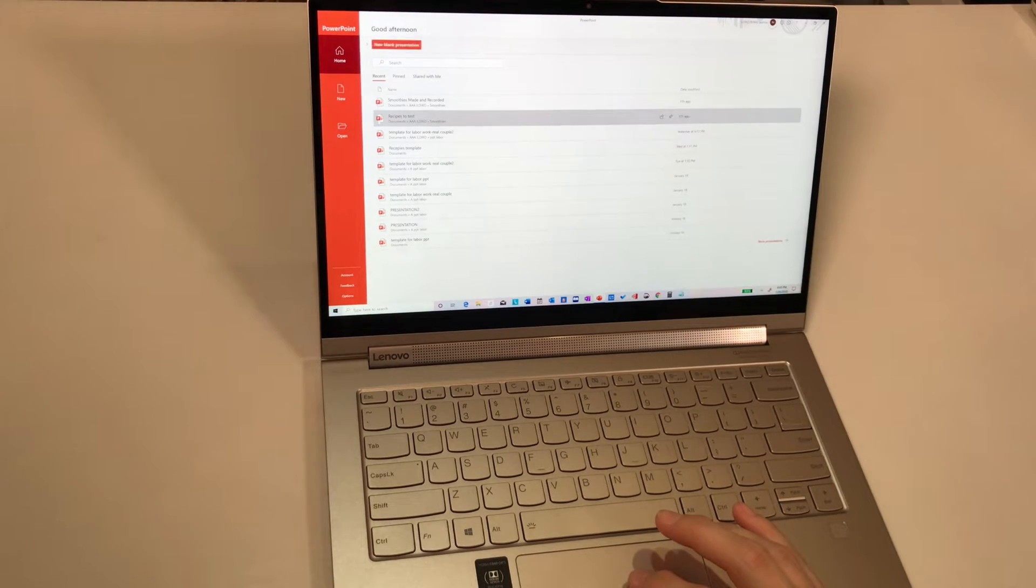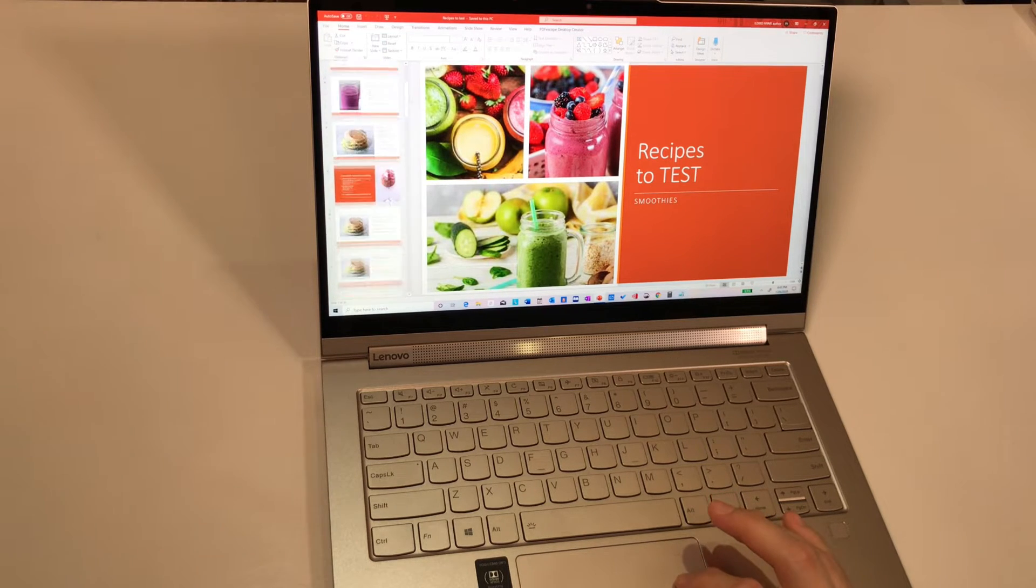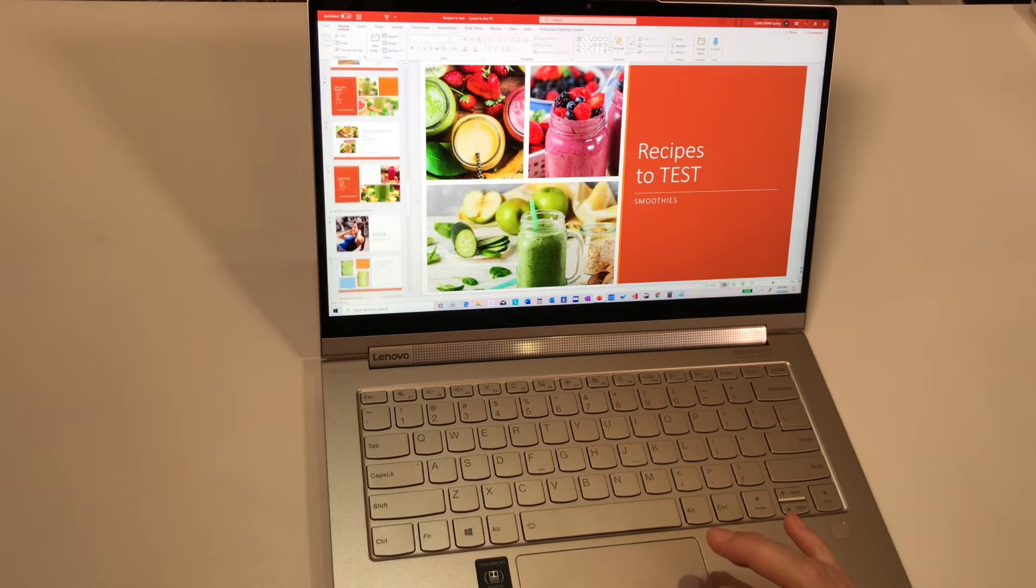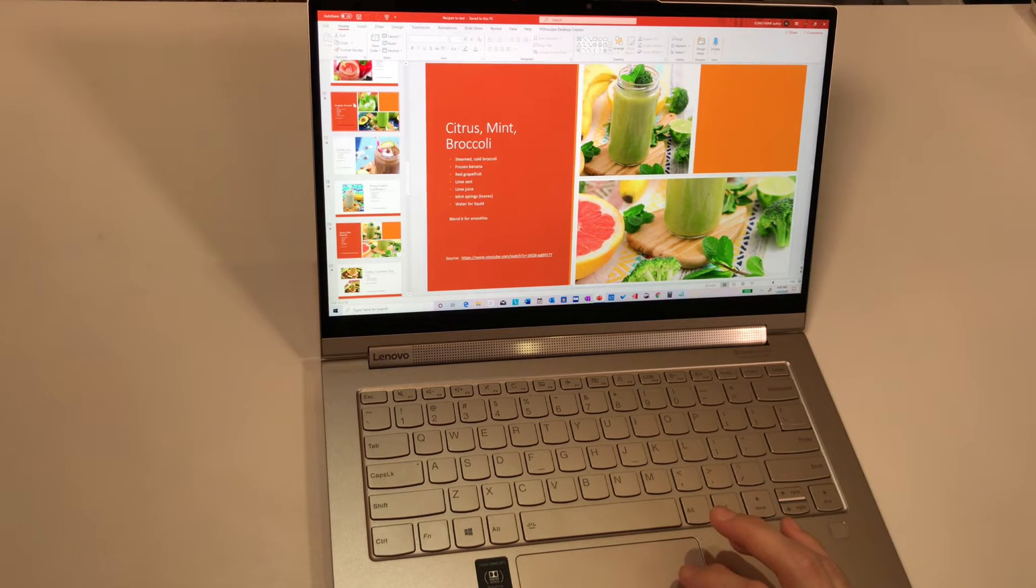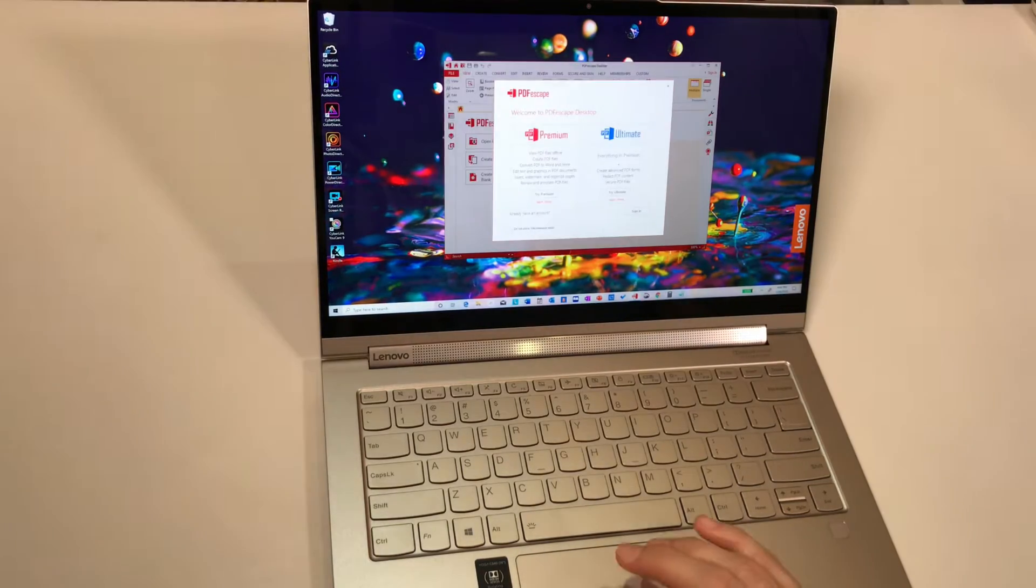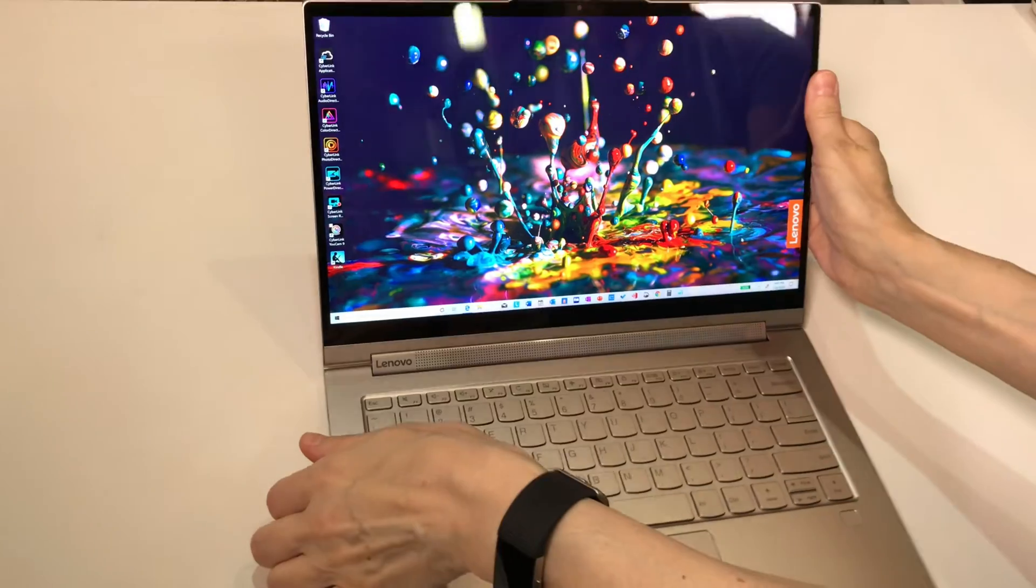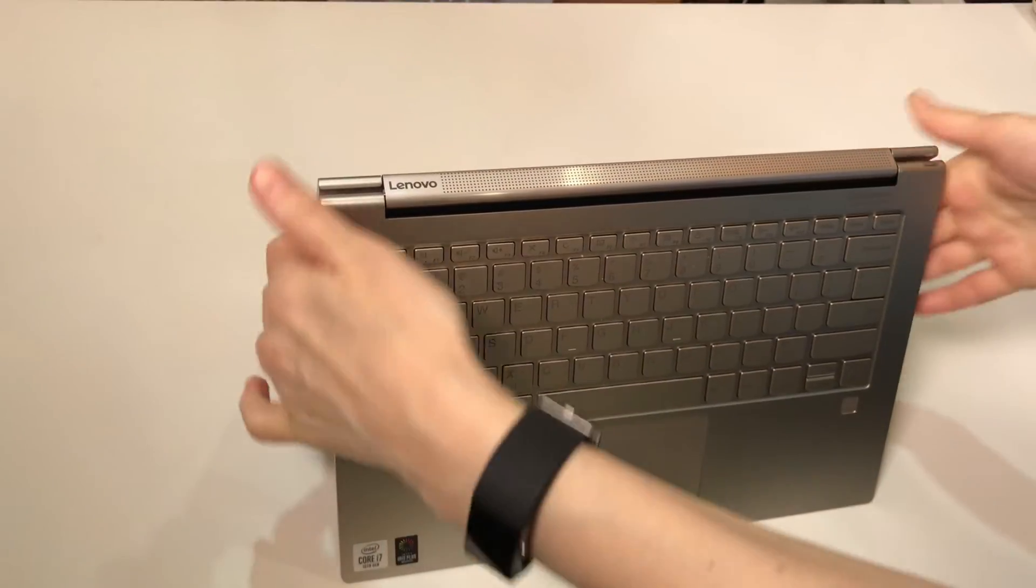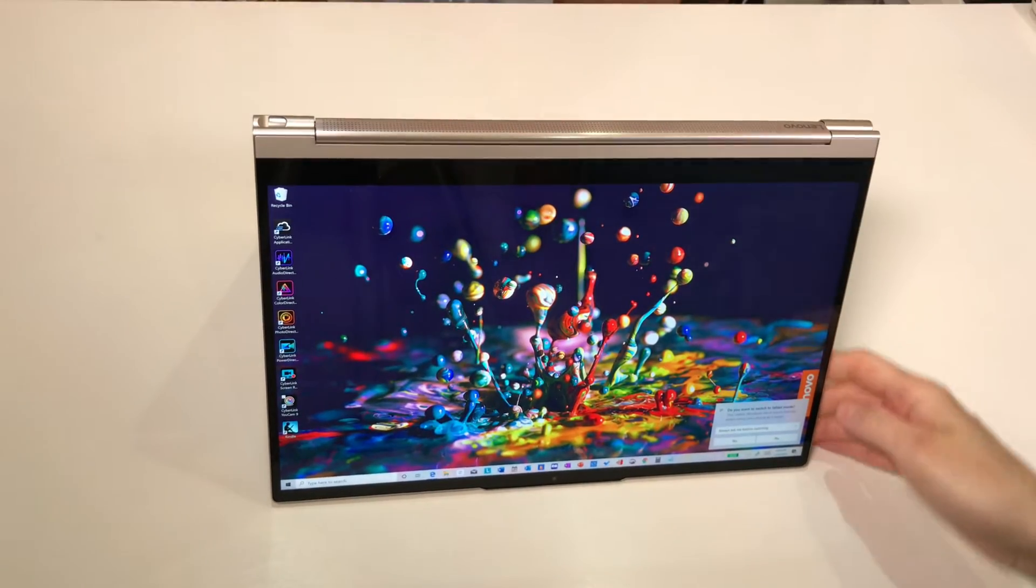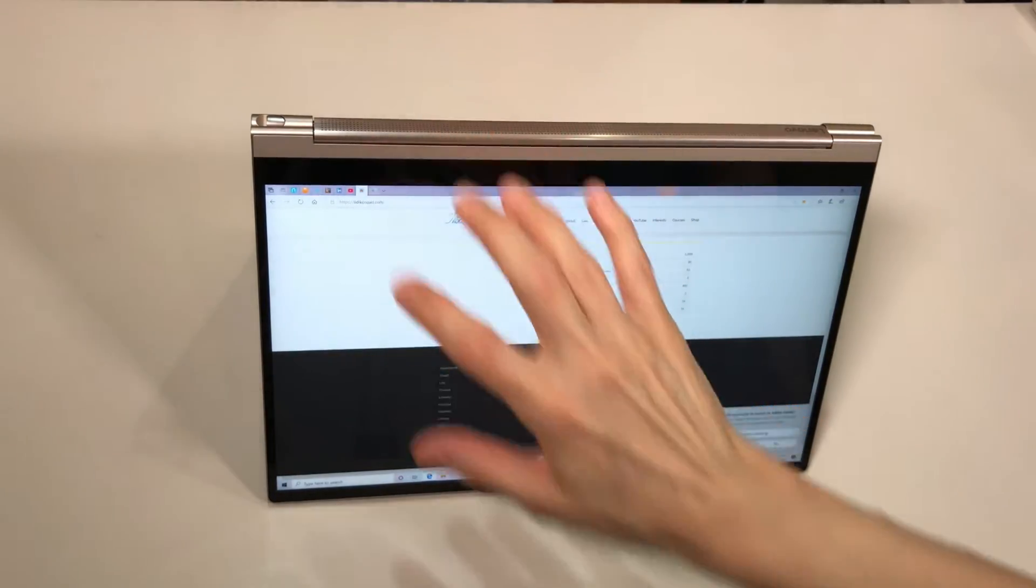The Microsoft Office Suite comes with the PowerPoint, the Excel, the Word. This is a PowerPoint file because I am just testing a few recipes for smoothies. And of course I have my PDF software to use. You can turn your laptop into a tablet display.